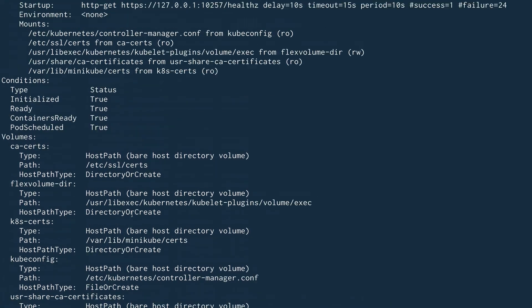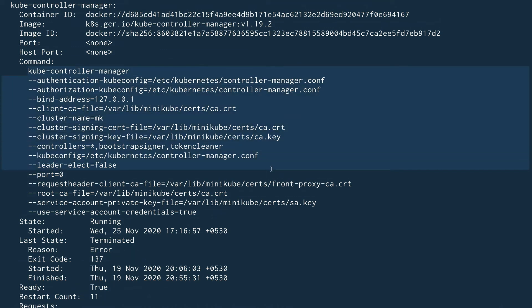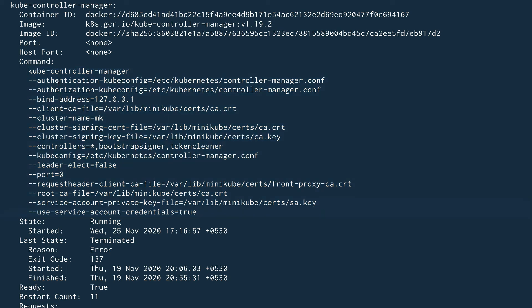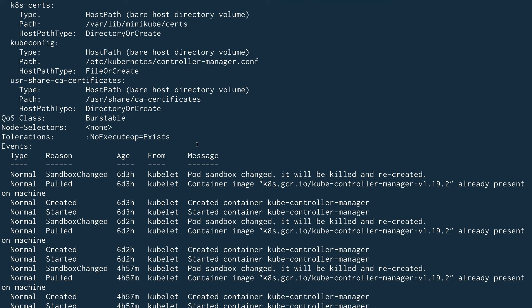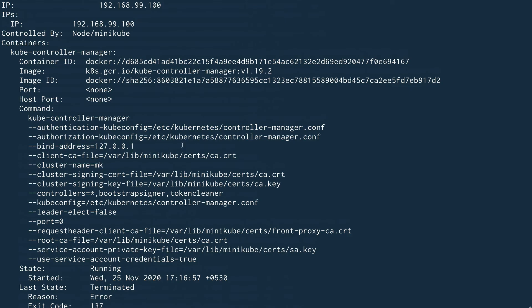Looking at the configuration, there's a key flag: `--controllers`. By default, when you run kube-controller-manager using kubeadm, you are running all the controllers — you can see it's set to an asterisk, meaning all controllers are enabled. However, this is configurable. If you only want to run, say, the replication controller and the node controller, you can specify just those, and it will only run those two controllers.